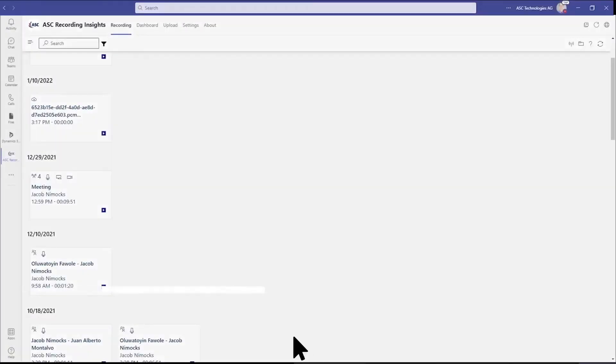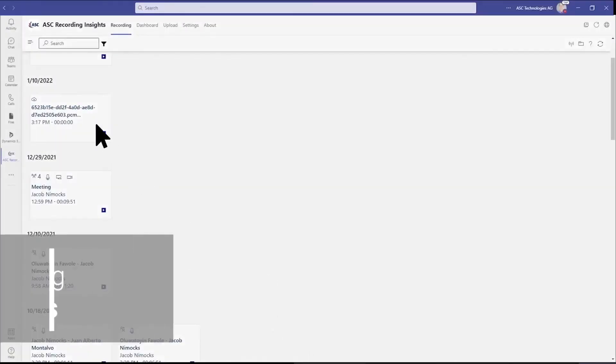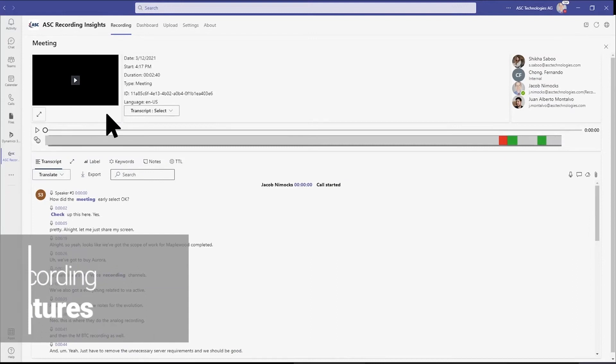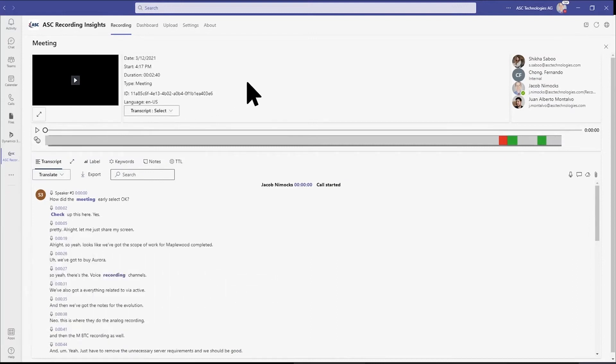Accessing recordings couldn't be simpler with participants, media, and audio clips at the top of the screen, and a searchable conversation transcript appearing below.